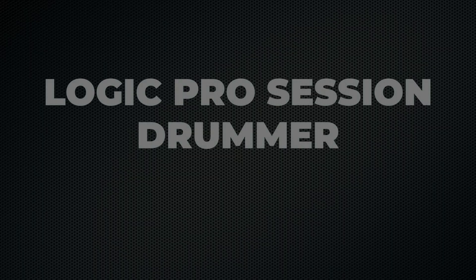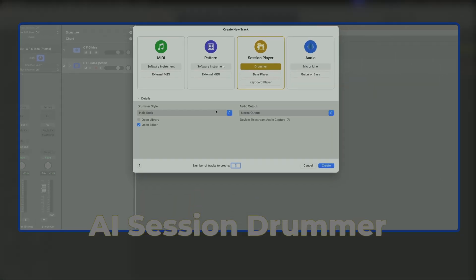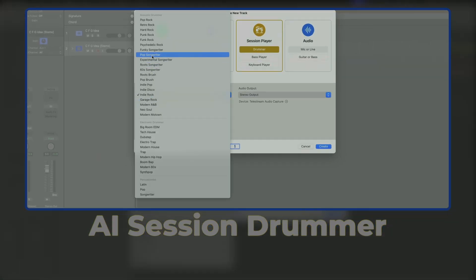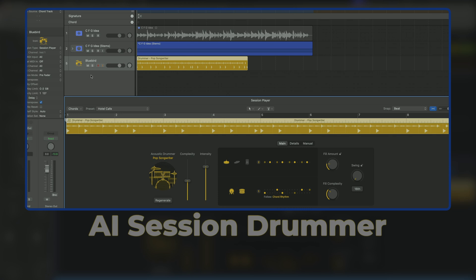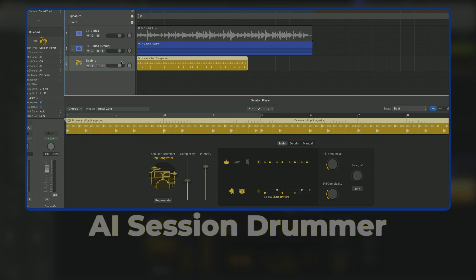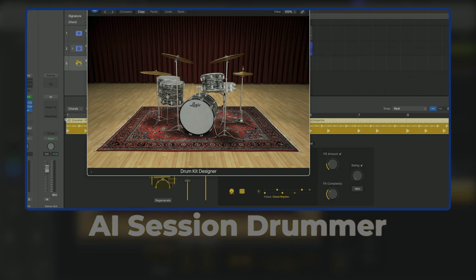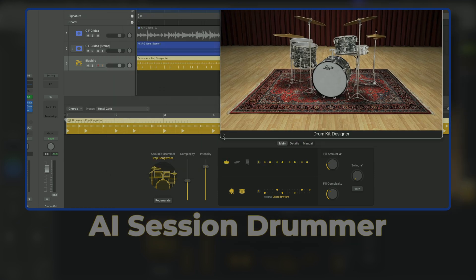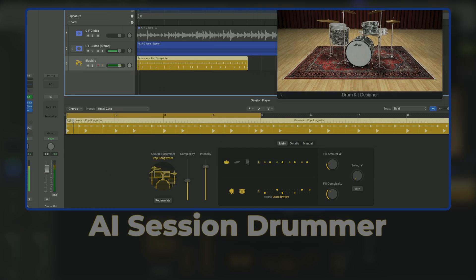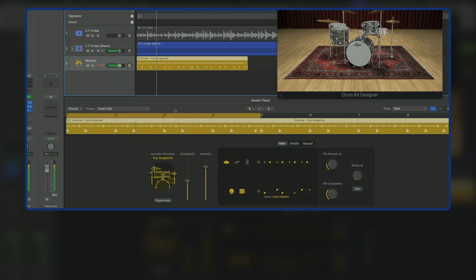Logic Pro Session Drummer. Next, let me show you how to create drums so big and bold you'll feel like Dave Grohl was in your studio. Instead of programming every drum hit manually, you can simply choose the style, tempo, and feel that you want. Then AI will generate realistic human-like drum patterns. No matter what drum beat you make, the AI Session Drummer adapts instantly to your song.